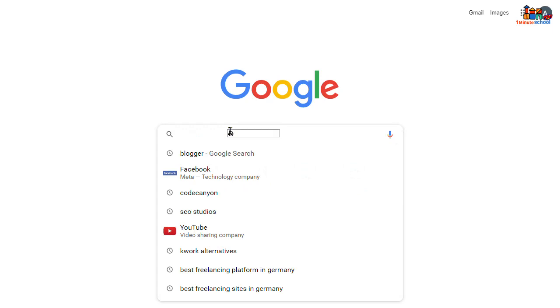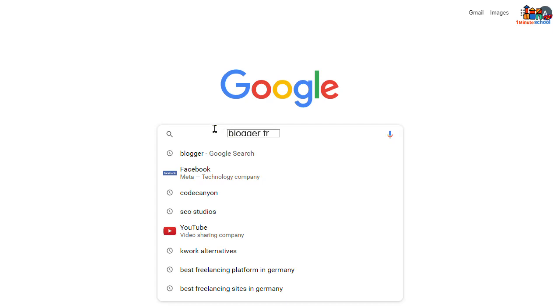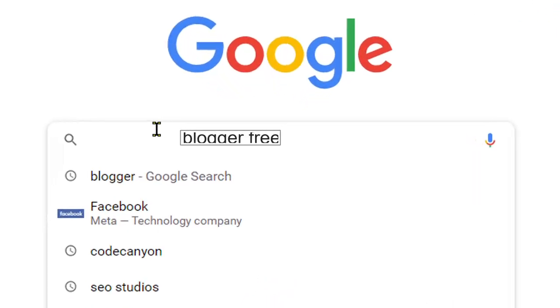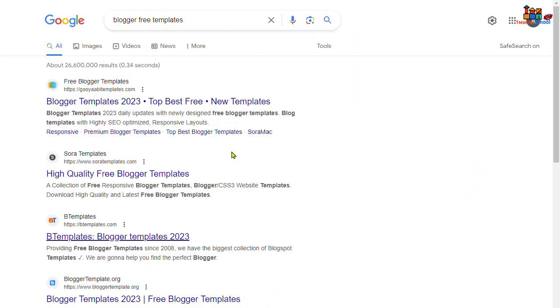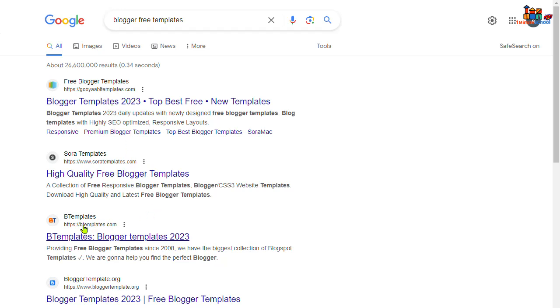So let's go again to Google search engine and type here 'blogger free template'. And you can go here Sora Template or Beauty Template, just go on there.